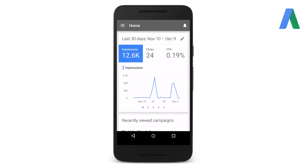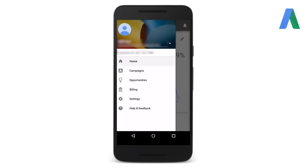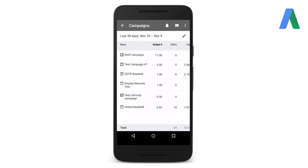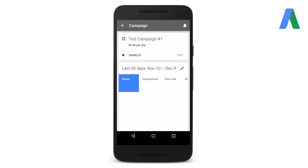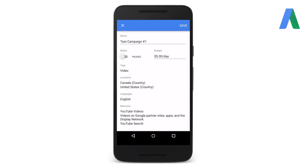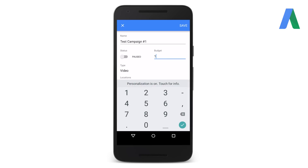To change a campaign status, swipe right to view the navigation bar, select campaigns, and then select the campaign you'd like to either pause or enable. In the top box, select edit next to the campaign status and toggle the circle towards the desired campaign status. Also from this section, you can tap the current budget and enter the desired amount. Then be sure to tap save in the upper right hand corner.